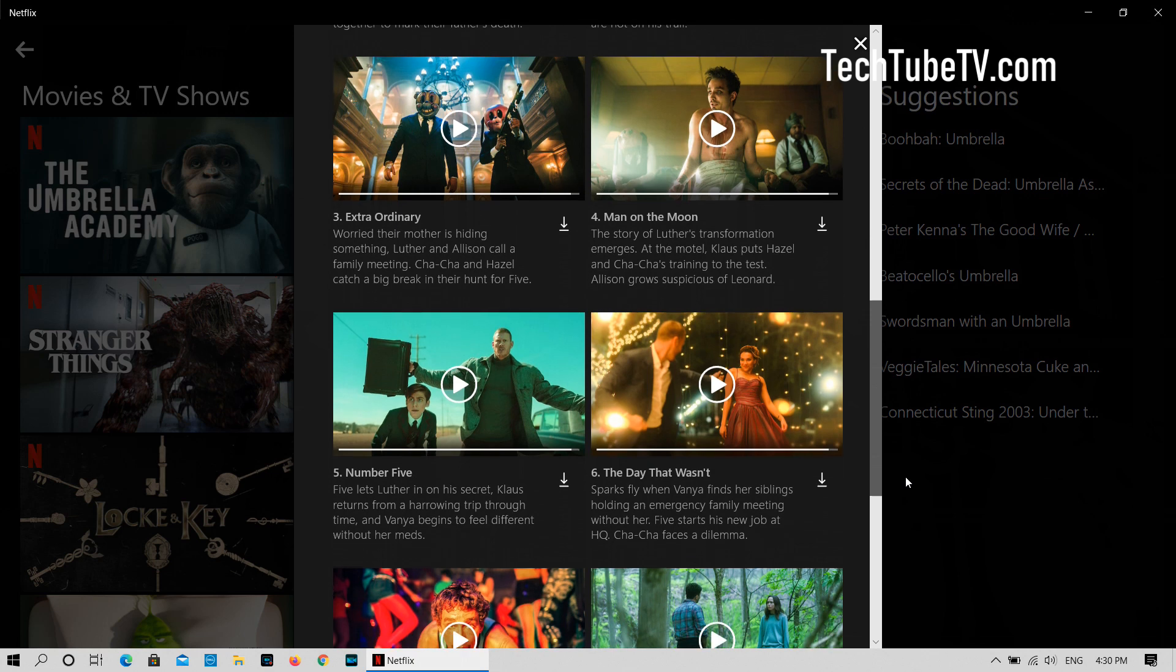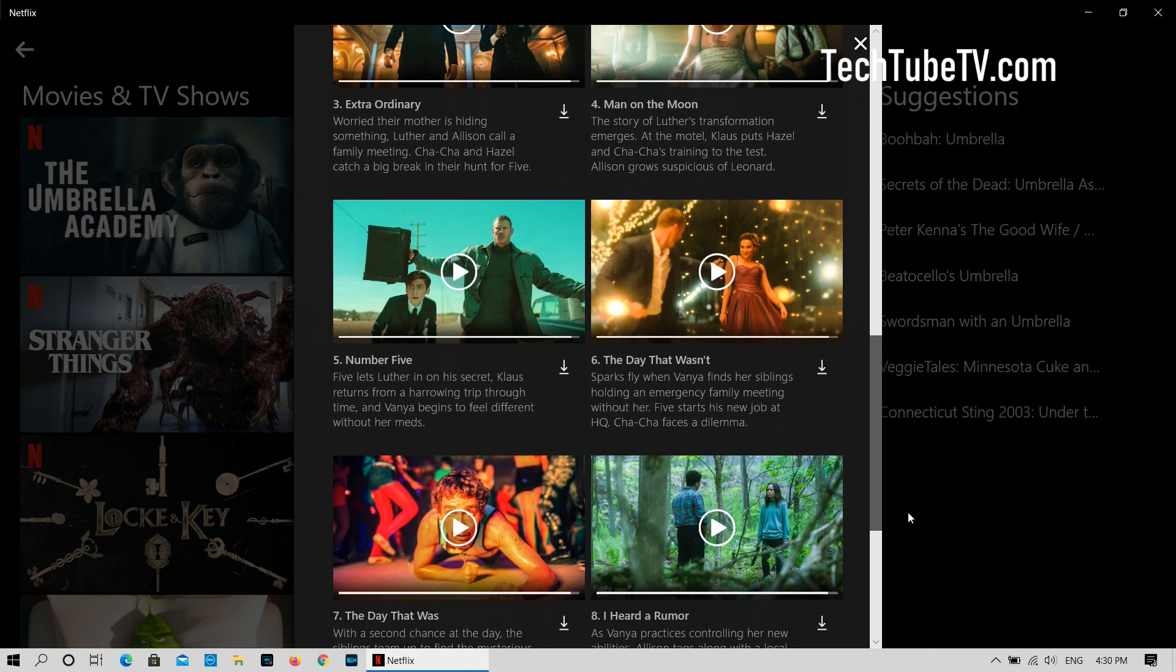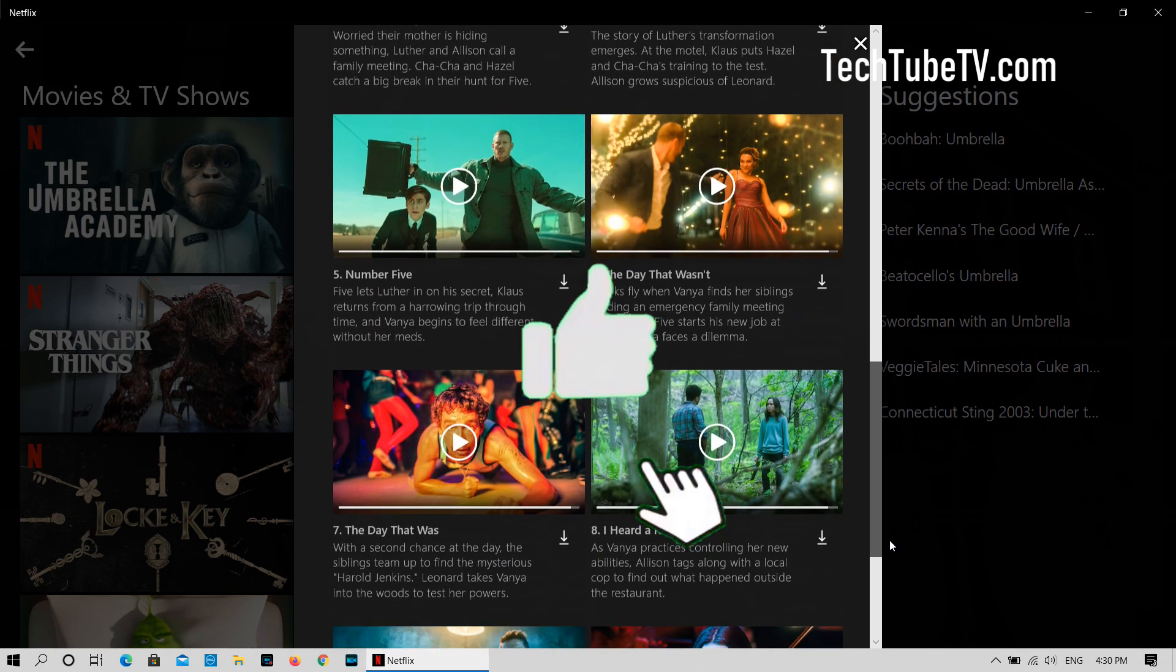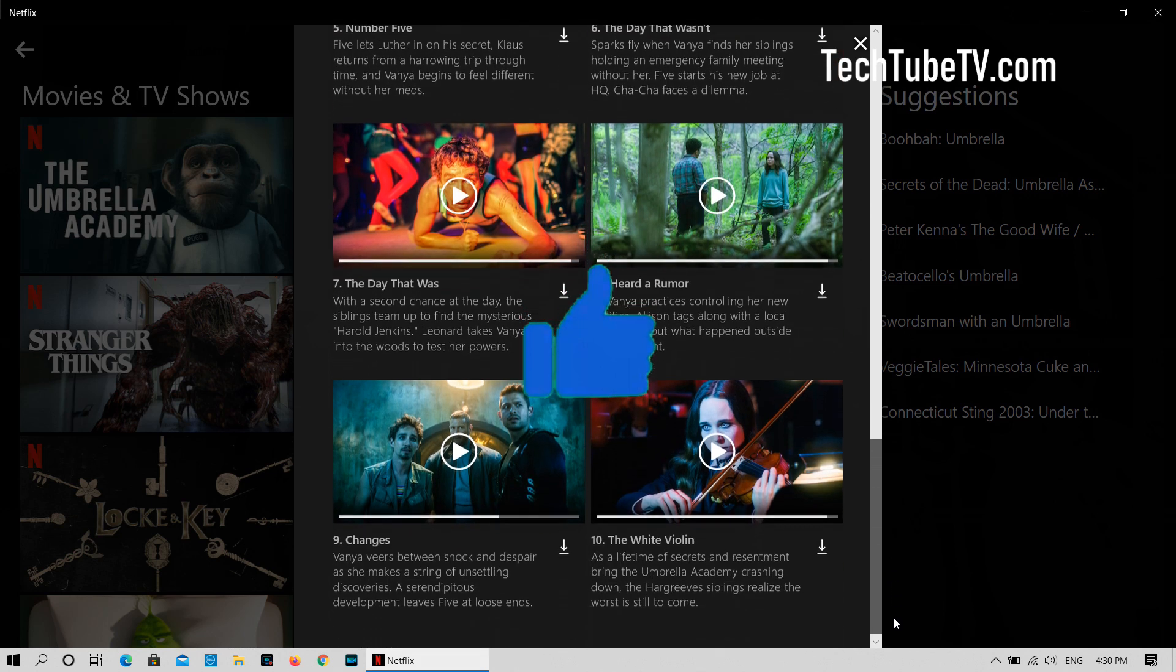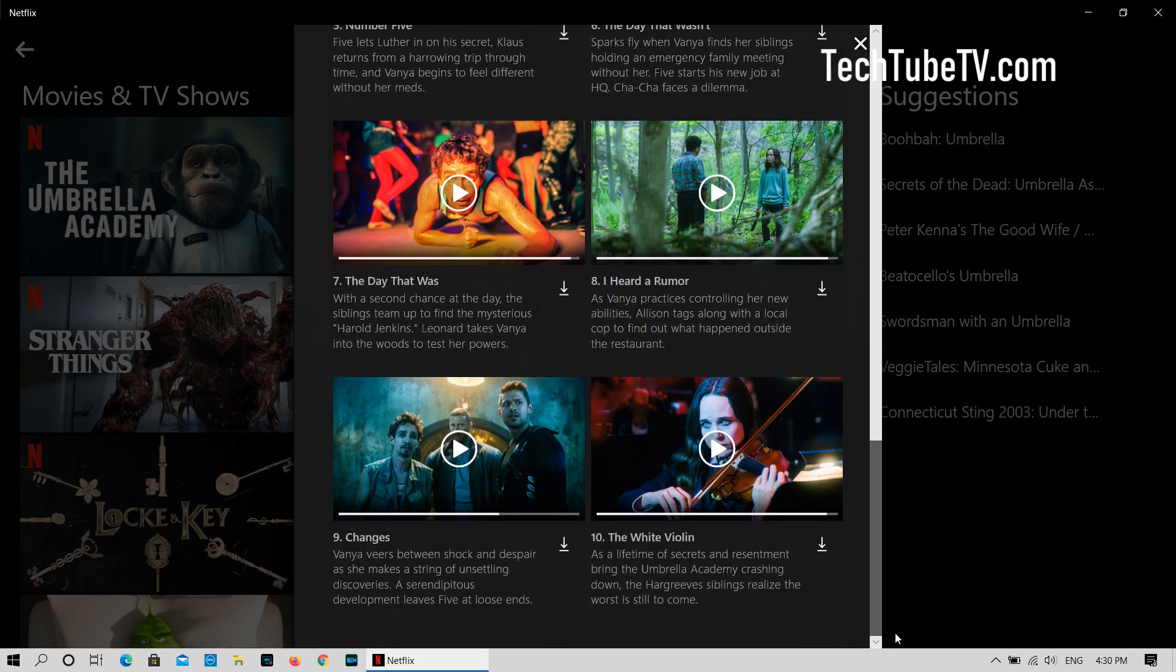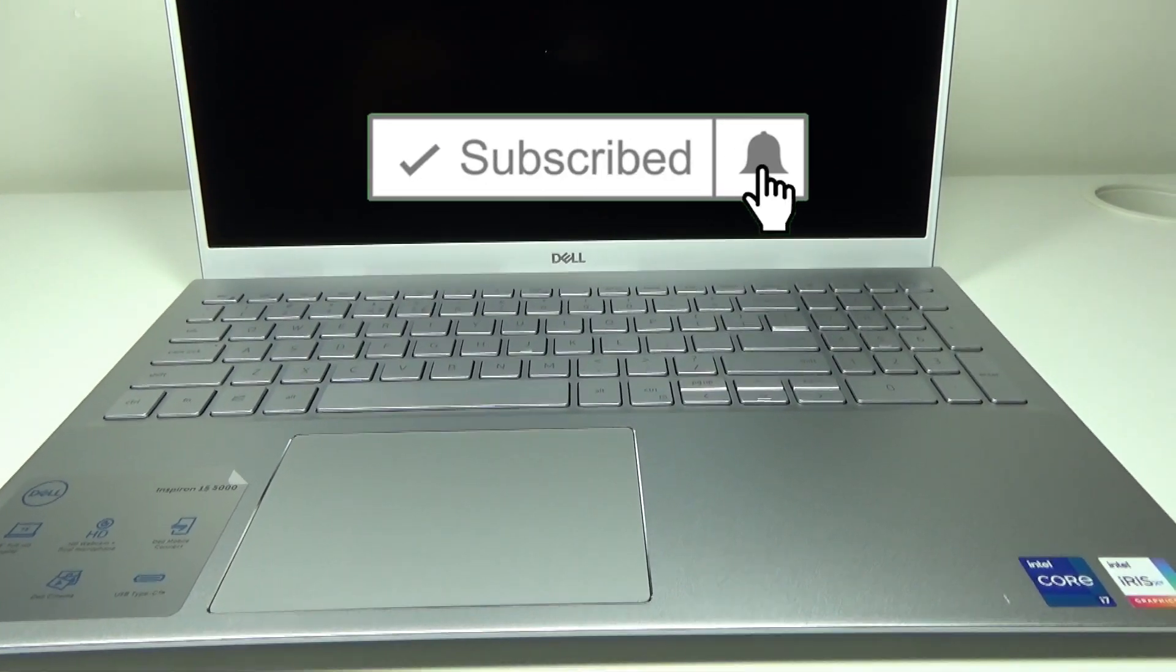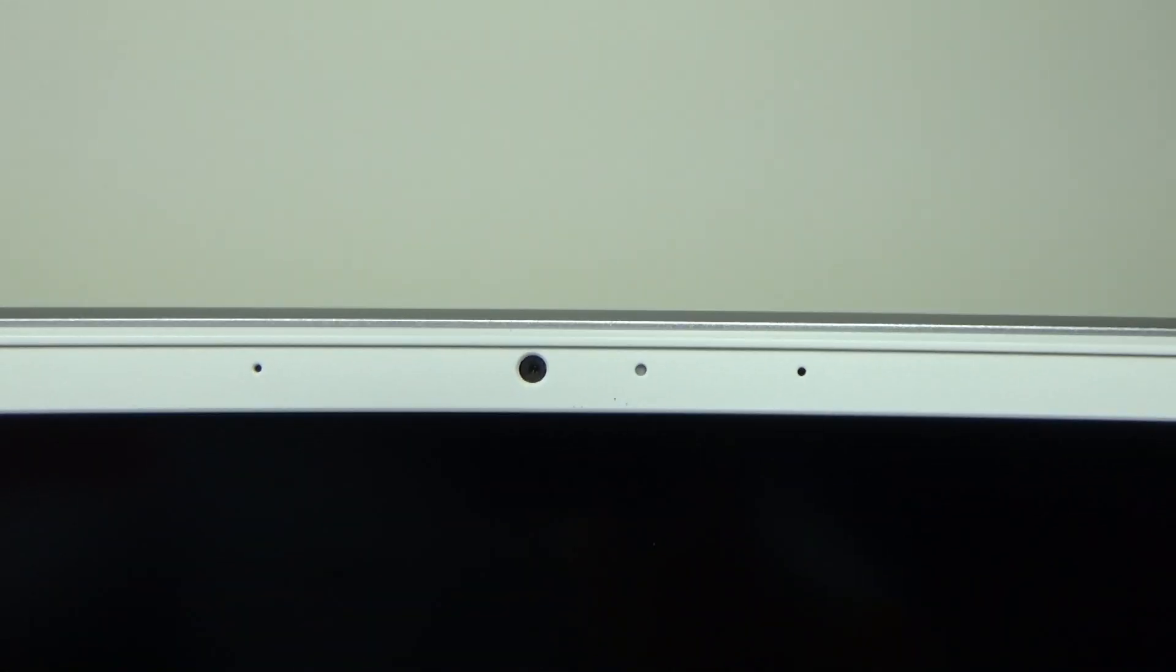I hope this video has provided useful information for you. Please click the like button to encourage me to make more informative videos. There will be more videos on this laptop coming up on this channel. So make sure you have clicked the subscribe button and the bell icon so that you don't miss the upcoming new videos. See you soon.